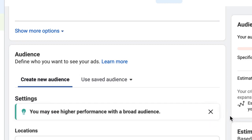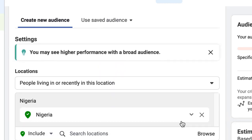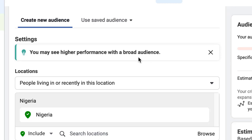Now listen — before I continue, you may see higher performance with a broad audience. By default, Facebook advises you to use a broad audience. If you haven't watched my last three videos on this channel about the new way to target — also called the live video — go watch those. I talked about this new way of targeting that Facebook is already recommending.